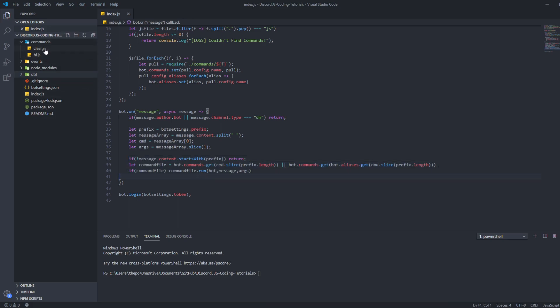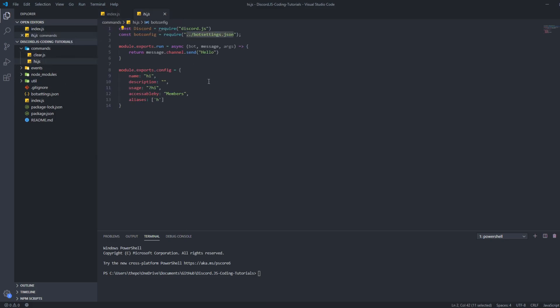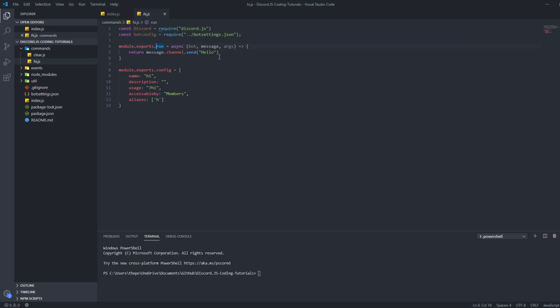In the last episode we did a hi command and a clear command. You need to make a folder called commands and add a file called clear.js or whichever command you had before. You name the file the same as the command suffix after your prefix, then add .js. Let's start with the hi command — first you need to connect your bot settings in Discord. Make sure to add this theme for each JS file you add to your commands folder.